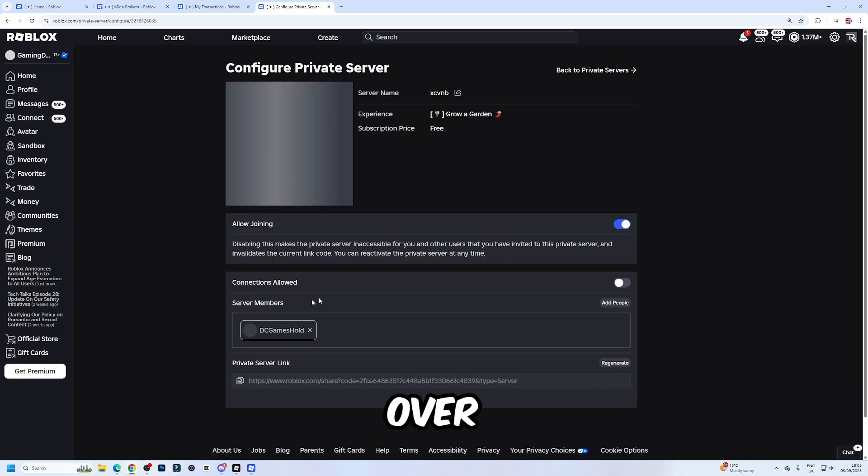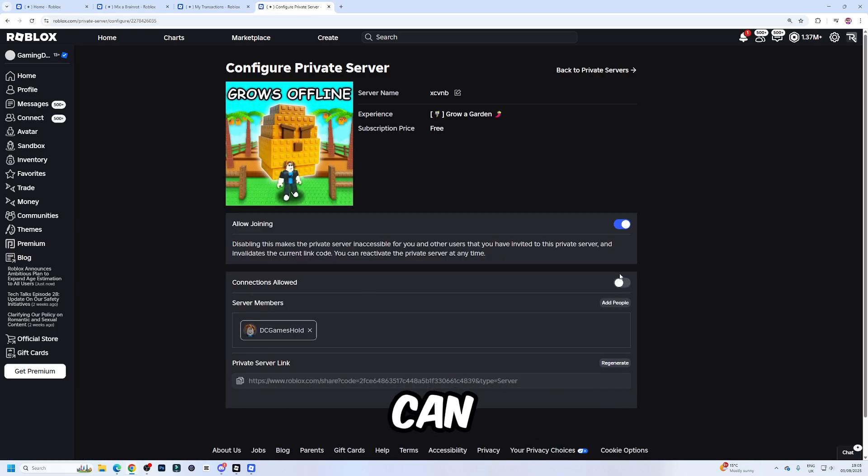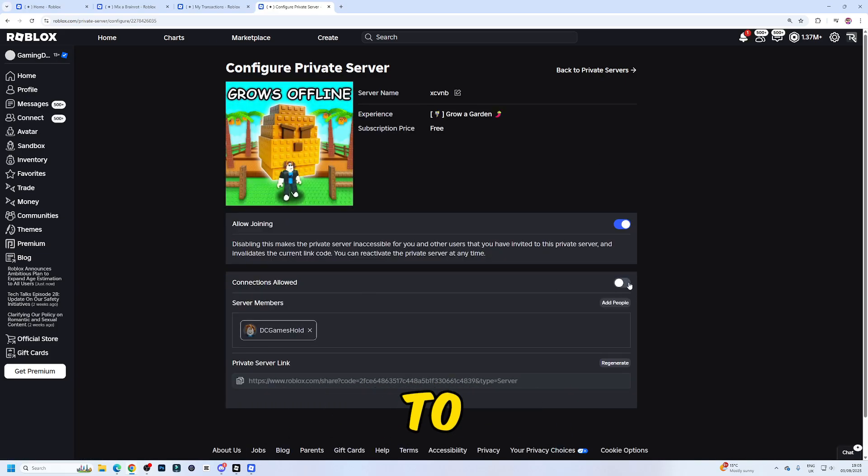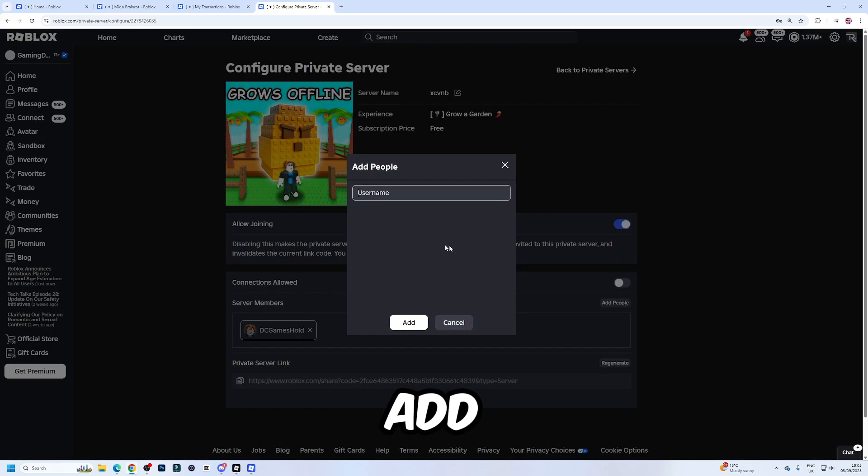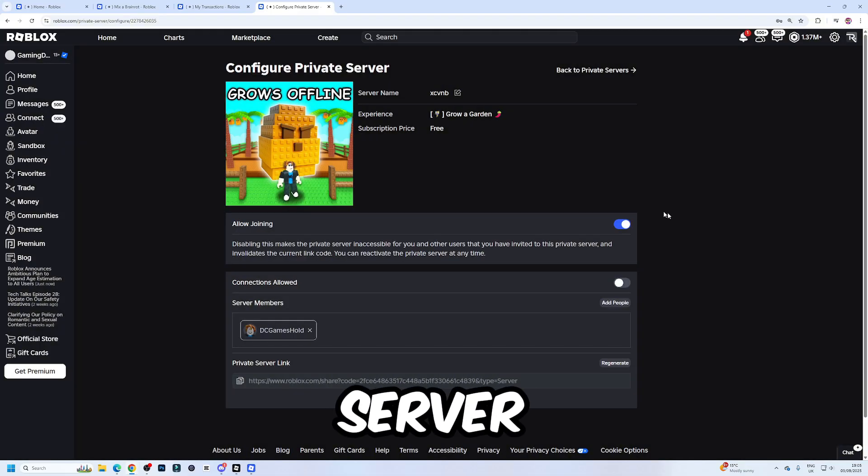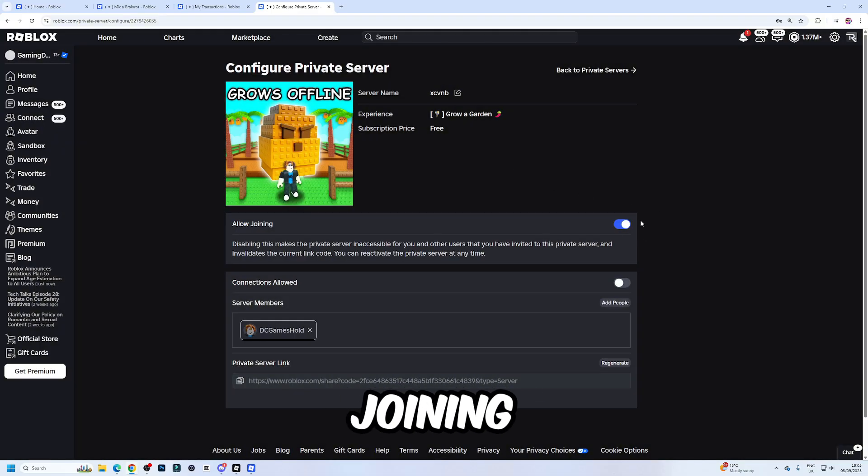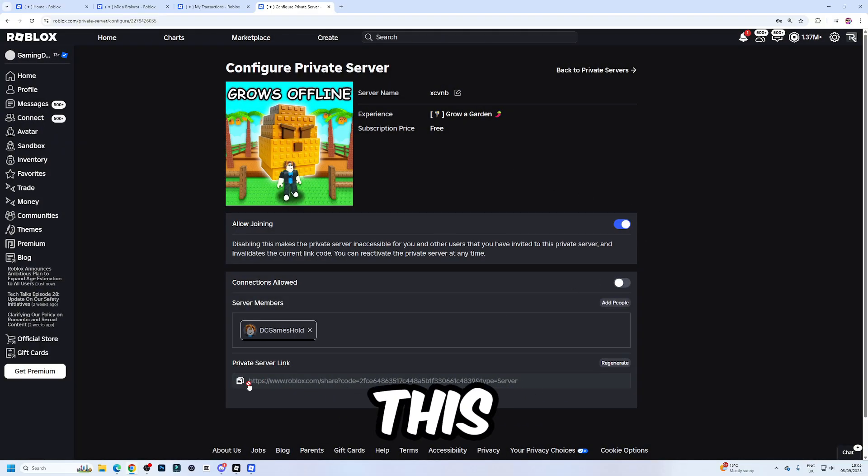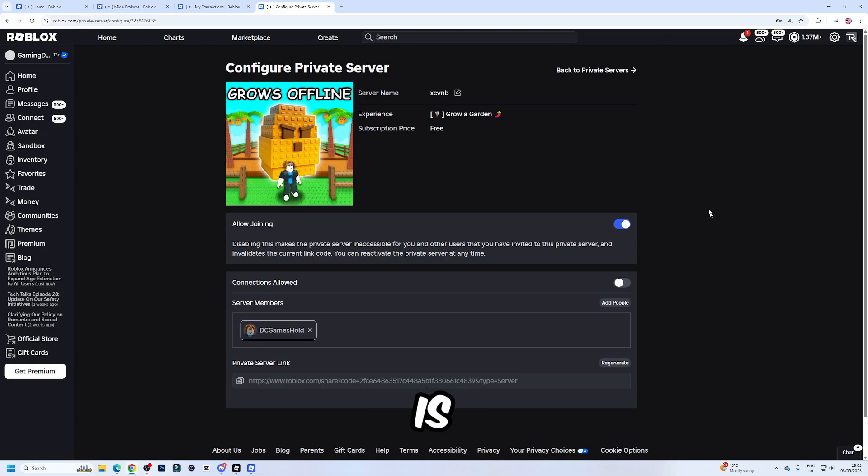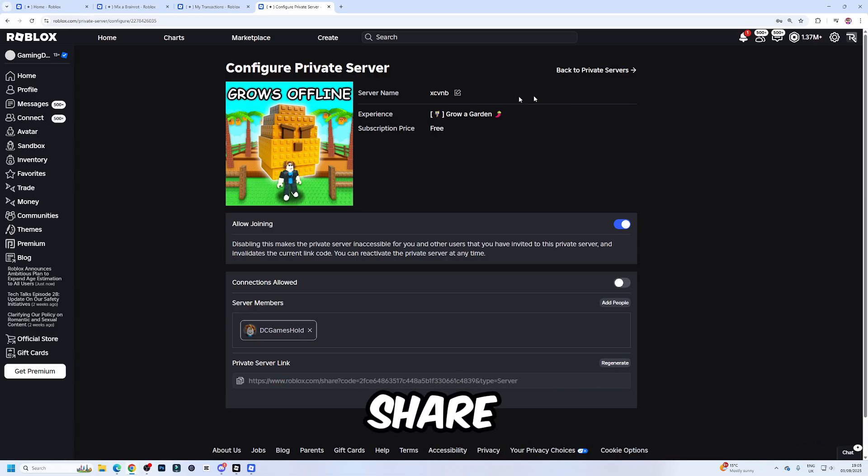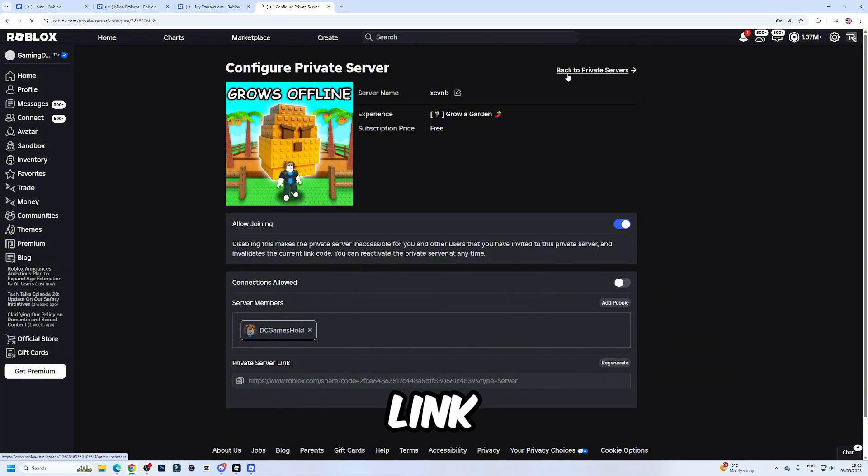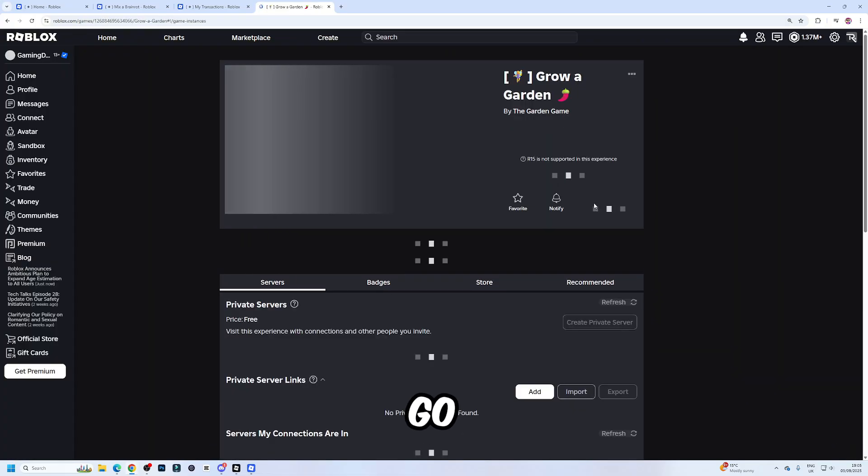Over here, you can check this to allow your friends to join or you can add specific people to give them access to your server. Allow joining will just allow people to join. And this link here is what people can use to share, and people can just join with that link. So there you go.